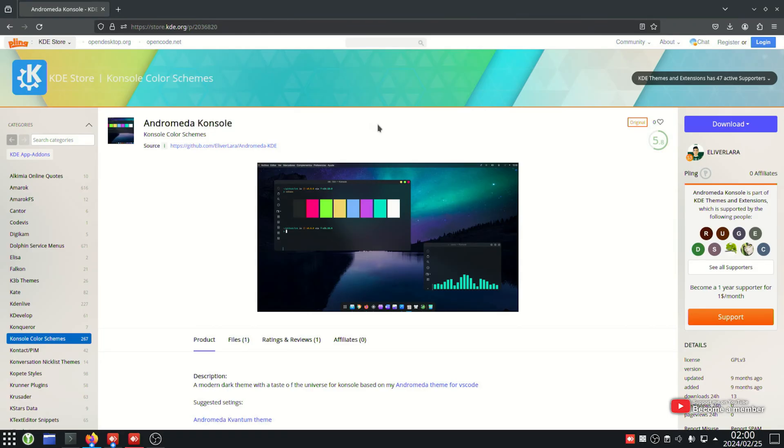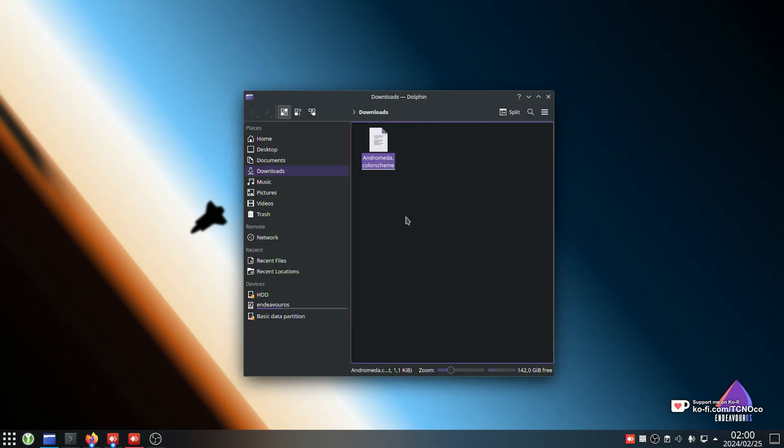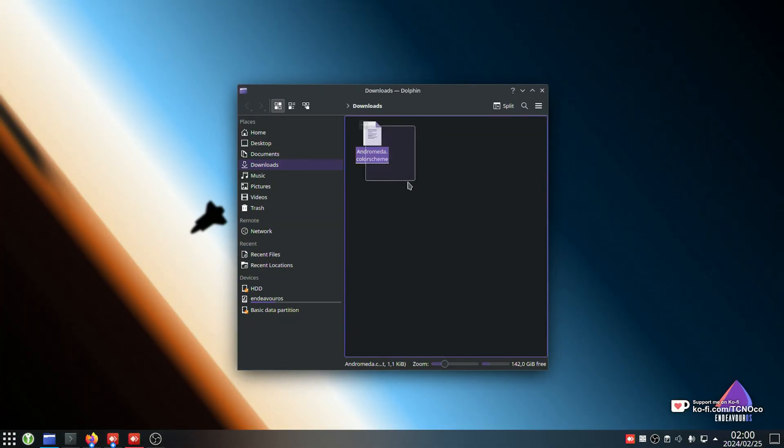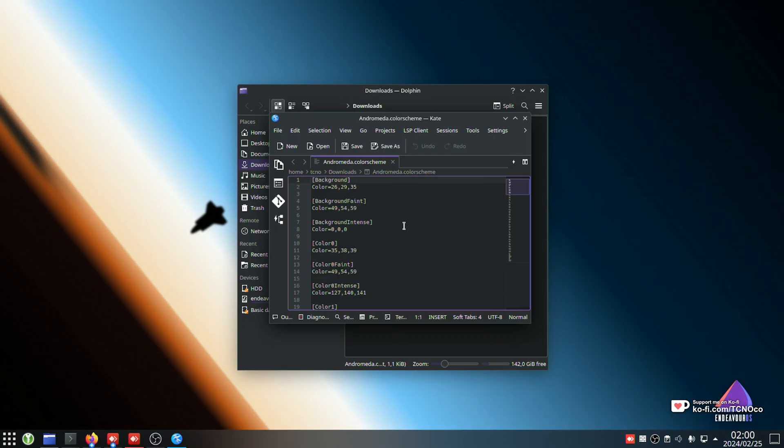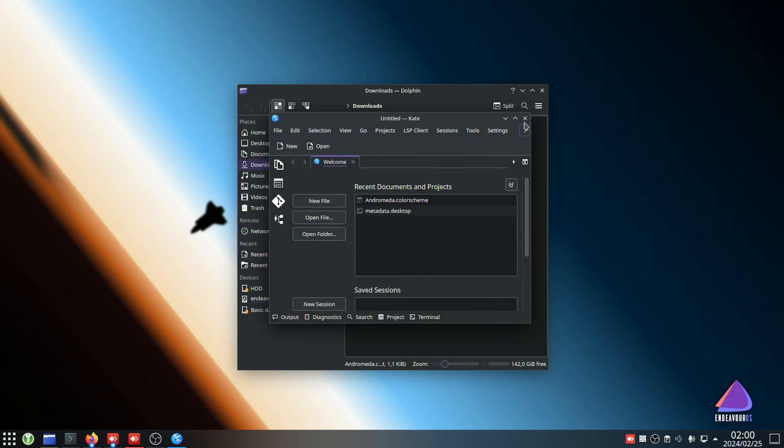In order to set this up, we'll simply download it and it gives us a .colorscheme file. I'll head to my downloads folder and you can see it over here. It's just a text file that contains a bunch of different hex values or decimal values for different colors and some information at the very end.